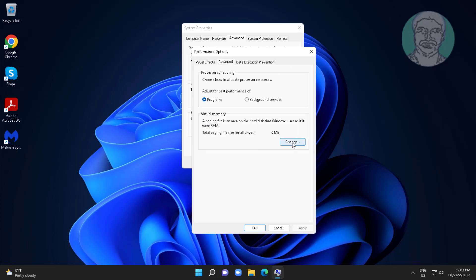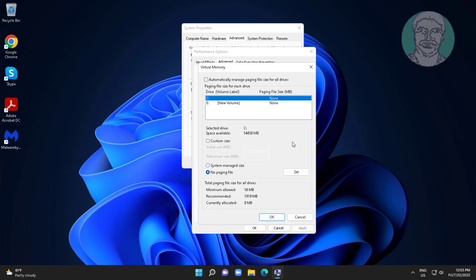My system virtual memory is 0 MB, click Change. Uncheck Automatically manage paging file size for all drives. Check Custom size.